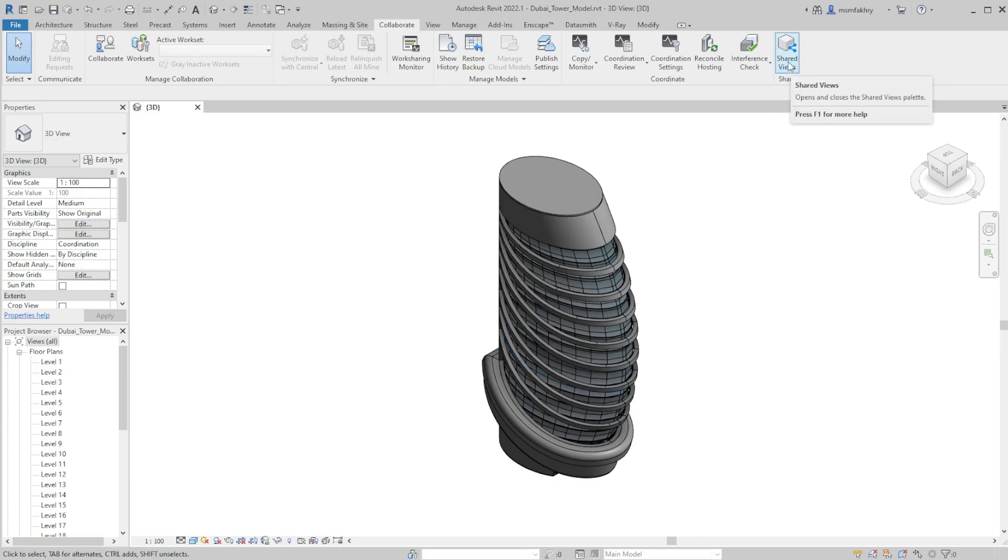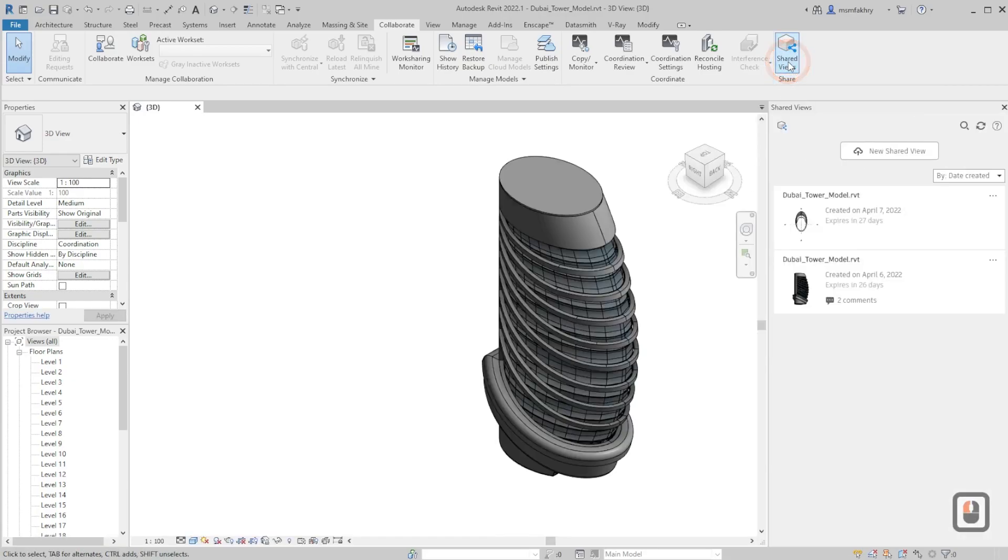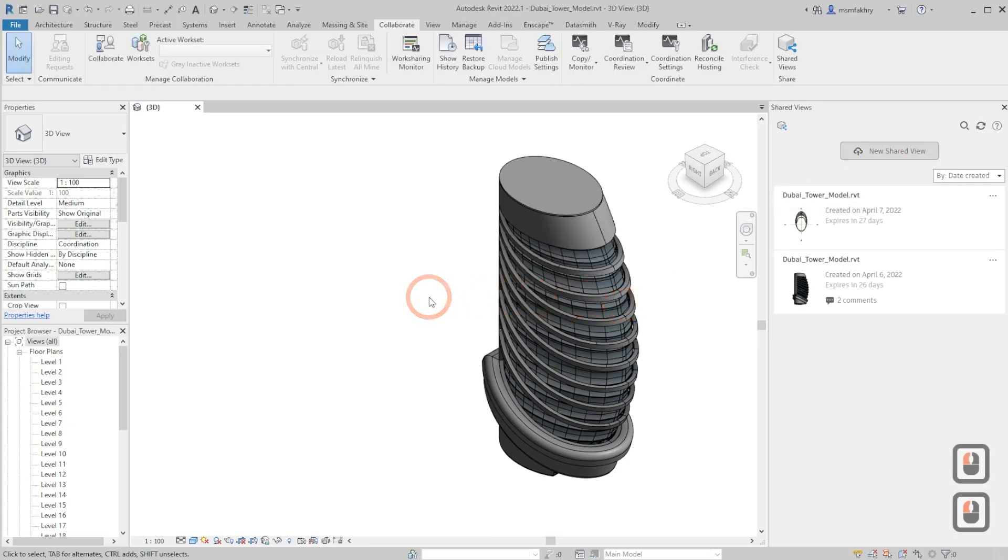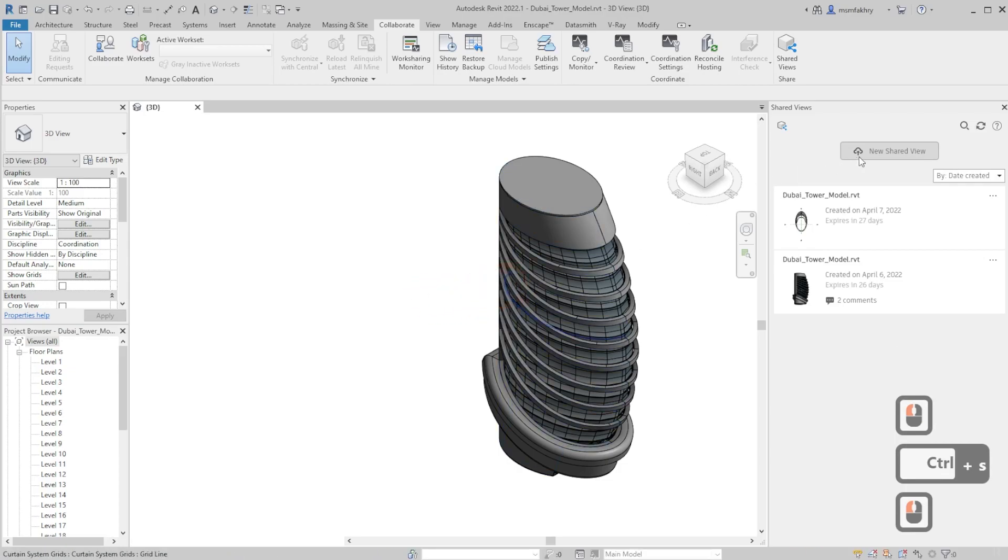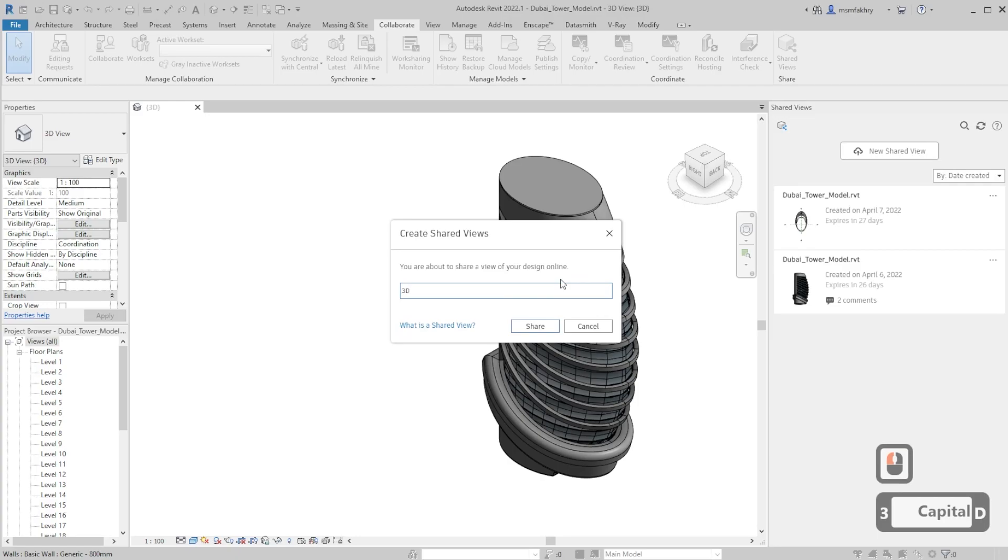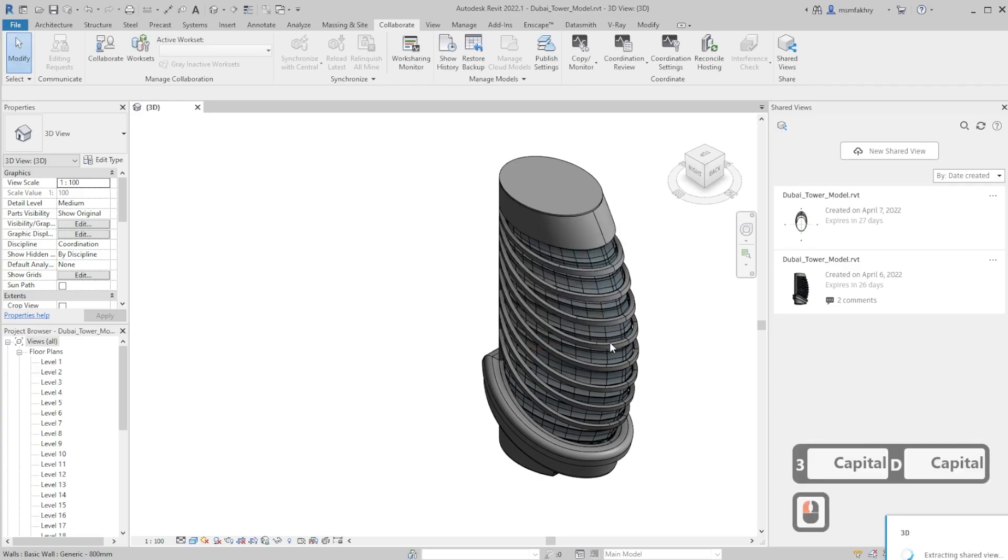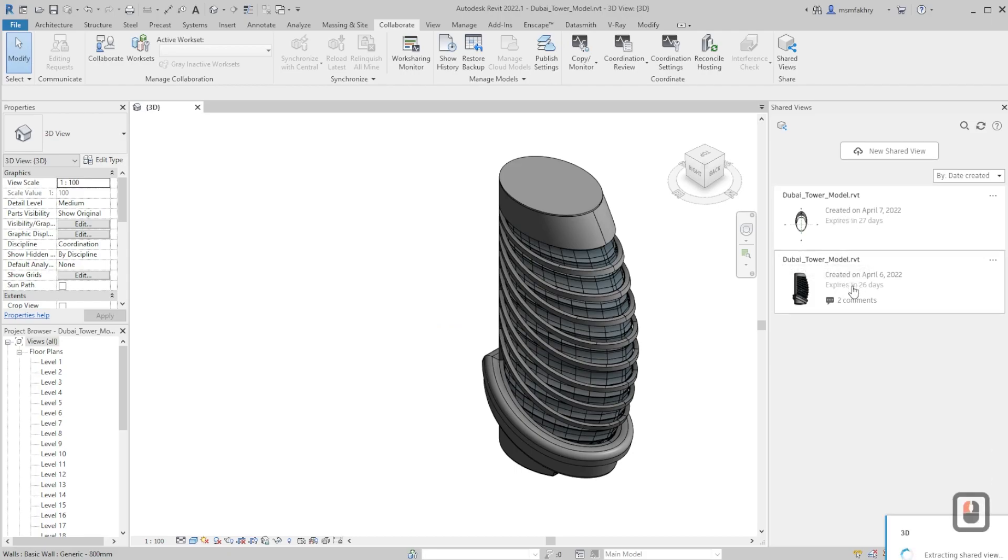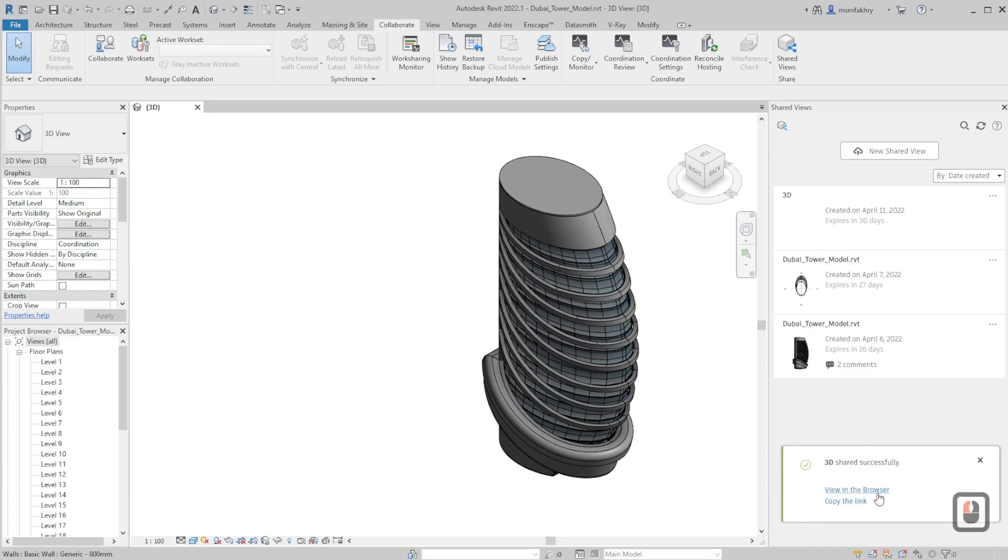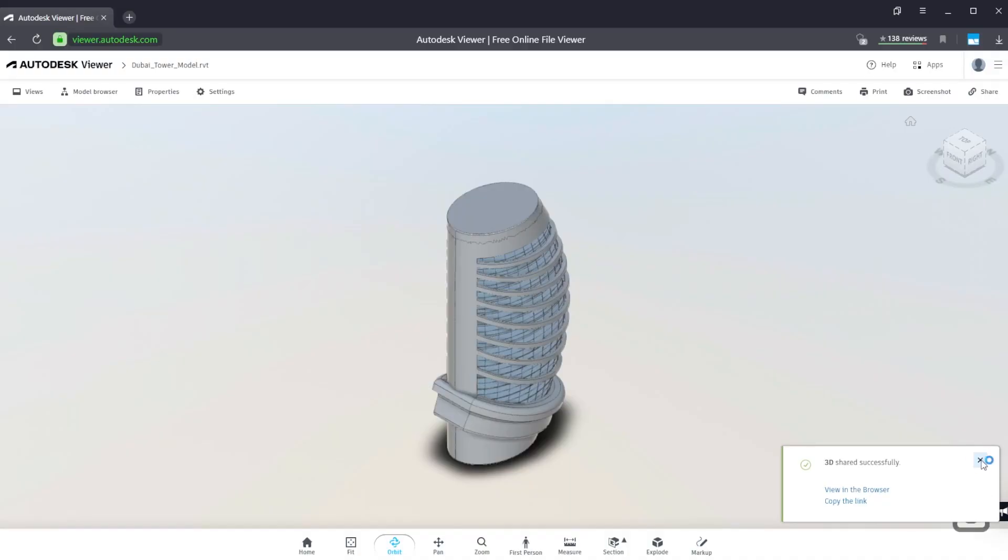Shared views, click, and create a new shared view. Save the model first. Control S and create a new shared view. Let's name it 3D and share. I have previously created two models, you will not see these of course. So just wait for the shared view to be extracted and published on web.